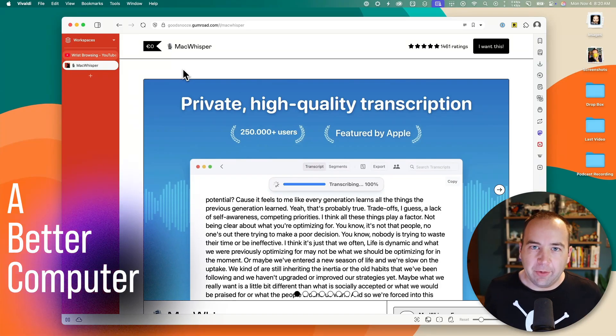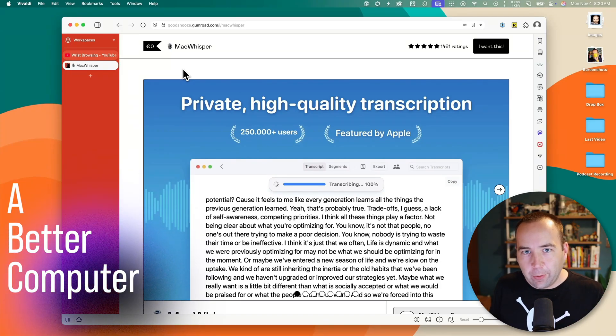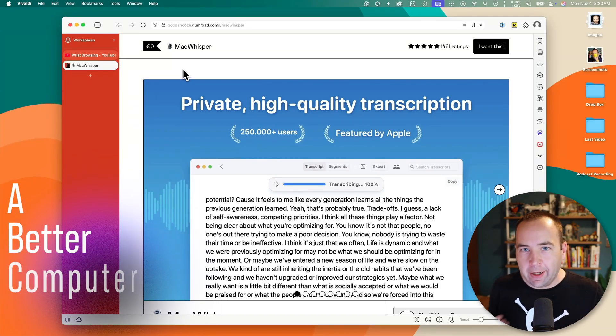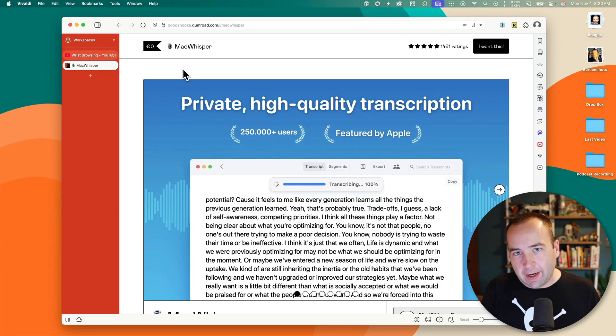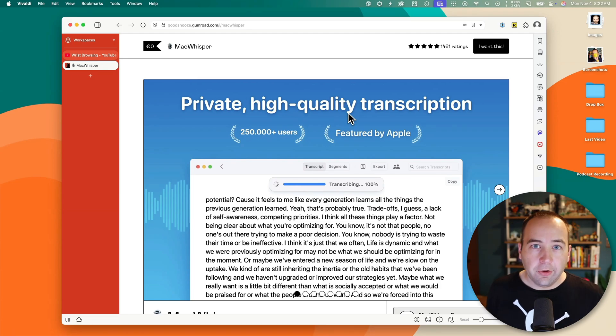Hey everybody, welcome back to Better Computer. My name is Matt, and today I'm going to show you how I'm using MacWhisper to create high-quality transcripts for my YouTube videos and the podcasts that I do.